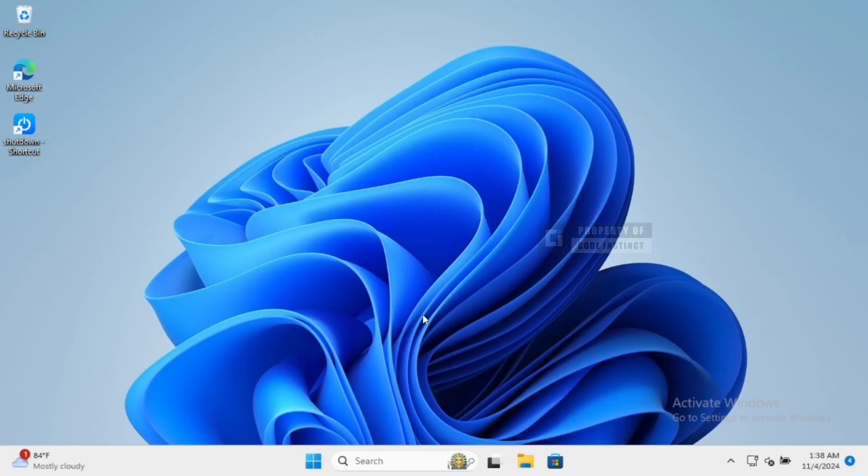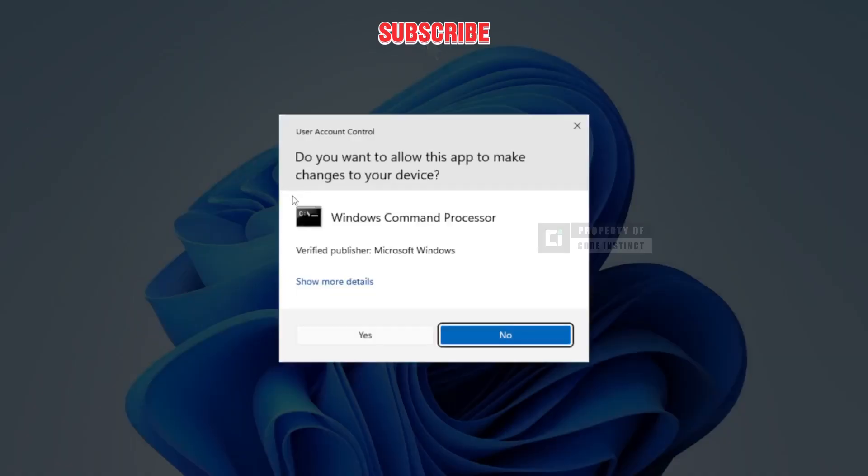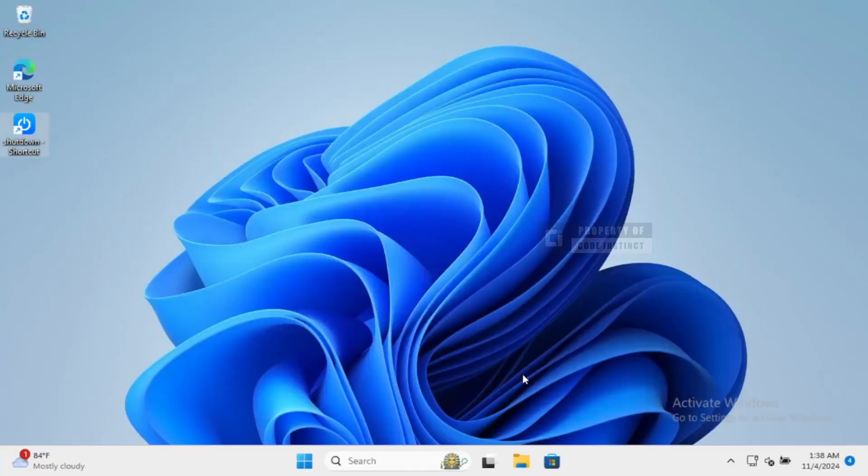Now the moment of truth. Let's execute our shortcut by double-clicking it. Watch as it forces all applications to close and shuts down the computer in just a second.